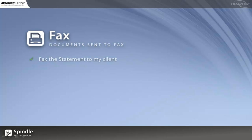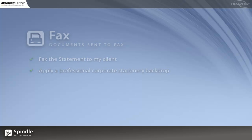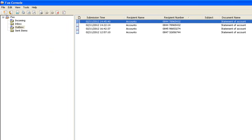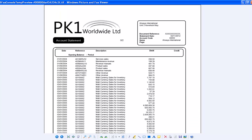Now onto faxing. Spindle is going to fax a document to my client as well as applying a simplified stationery backdrop. Spindle supports a number of common fax systems on the market, including Microsoft Fax which I'm using here. So we're going to fax the document to my customer if they can't receive emails or specify they want to receive documents by fax. What you can see here is a much more simplified version of the backdrop which is black and white so it's going to be legible when it comes off the other end.